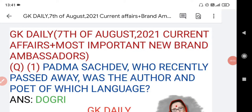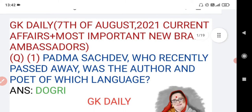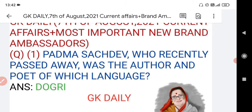Hello everyone, welcome to my YouTube channel GK Daily. Hope everyone is doing well. Let's start the class. Today is 7th of August. In this video I am going to discuss some current affairs and some most important brand new ambassadors. Starting from question number one.